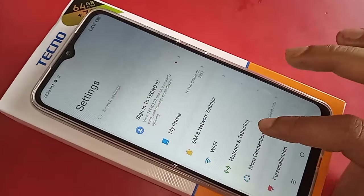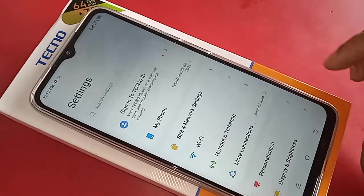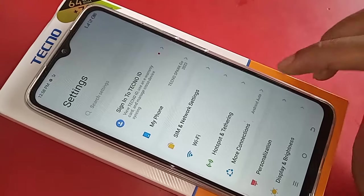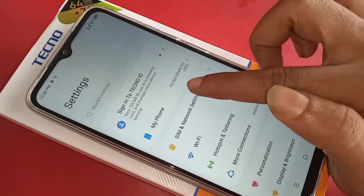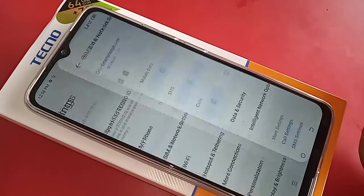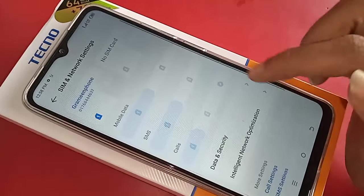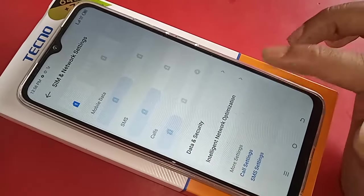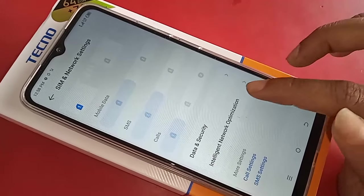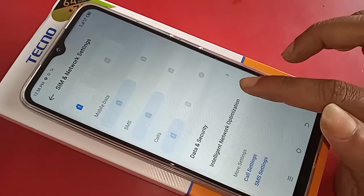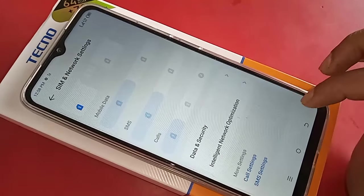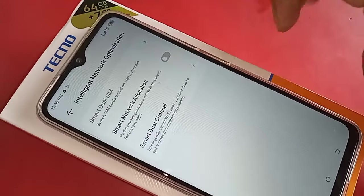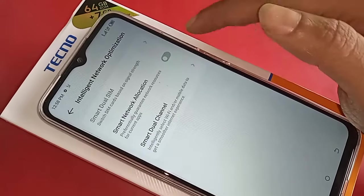Go to SIM Card and Network Settings. You will see an option called Intelligent Network Optimization — click on it. Then enable Smart Network Allocation by turning it on, and click back.